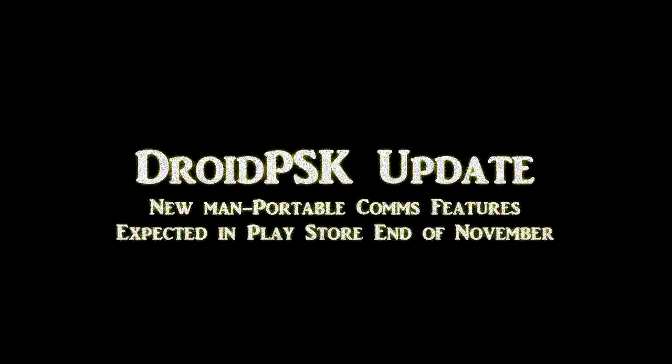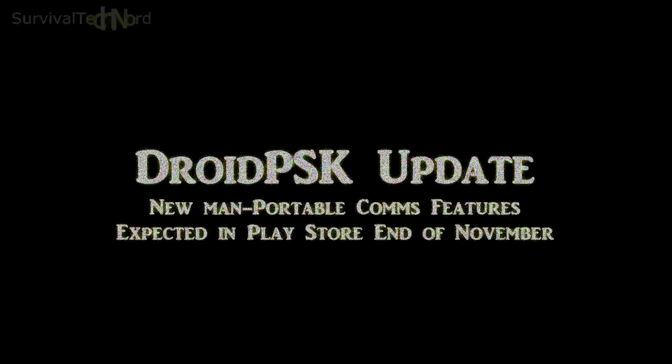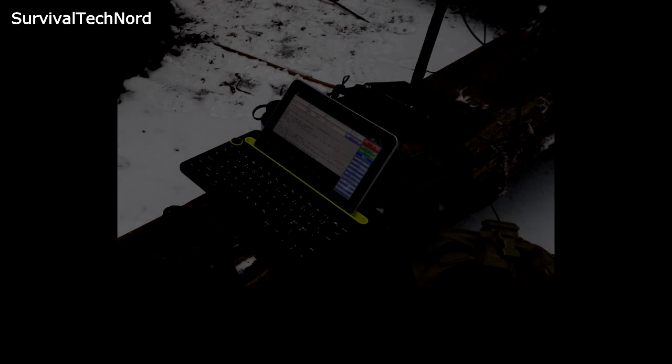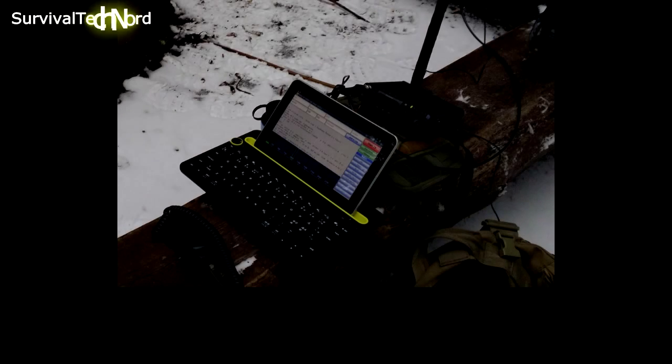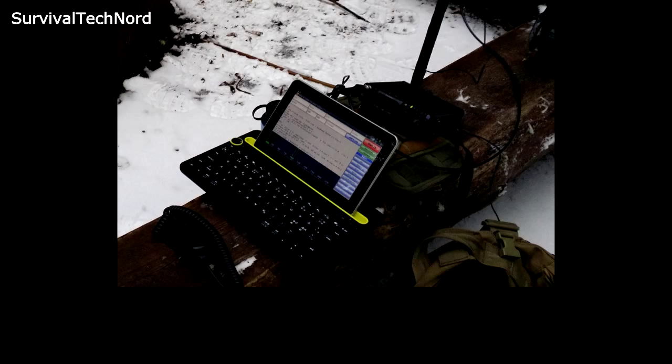Hello guys, Survival Tech Nord here. Today I'm going to show you some new features in the latest release of Droid PSK, which should be available in your Play Store by the end of November 2014.